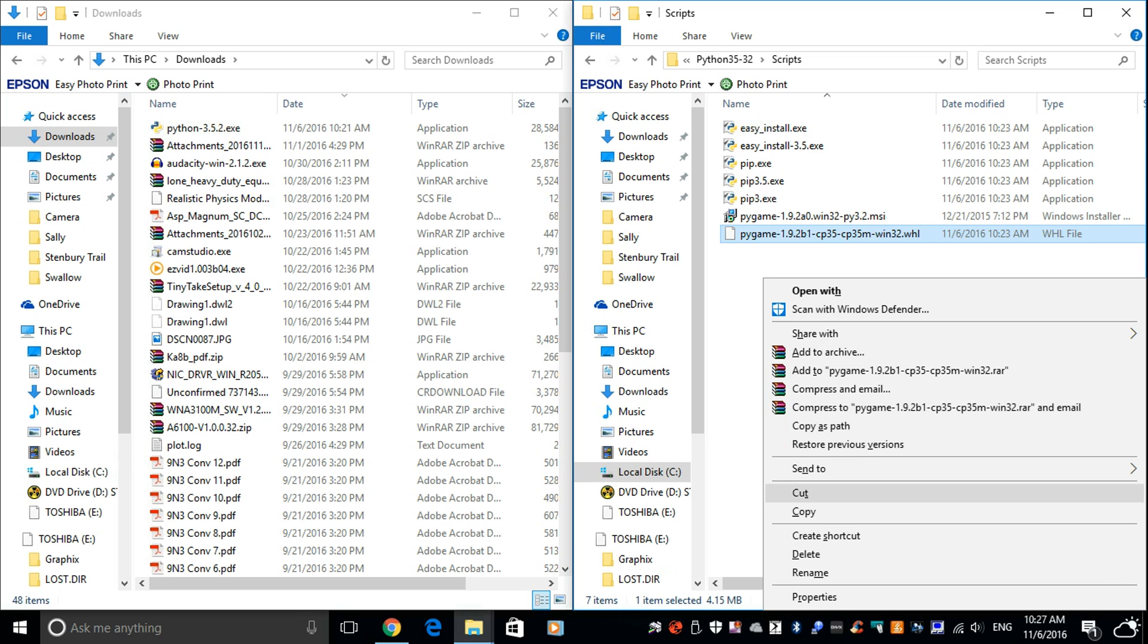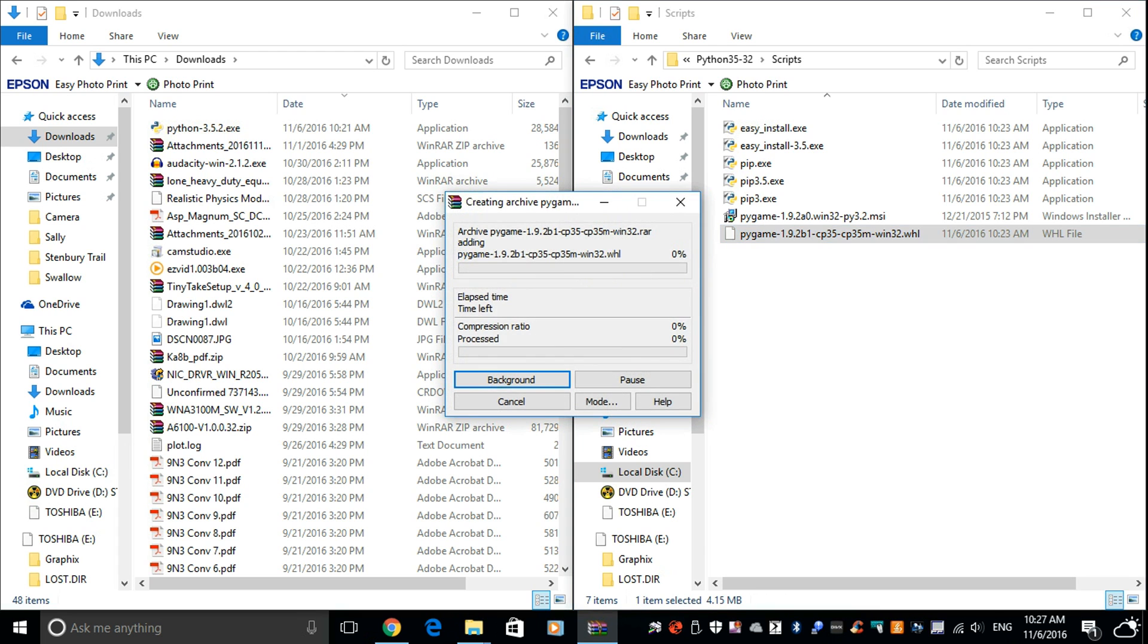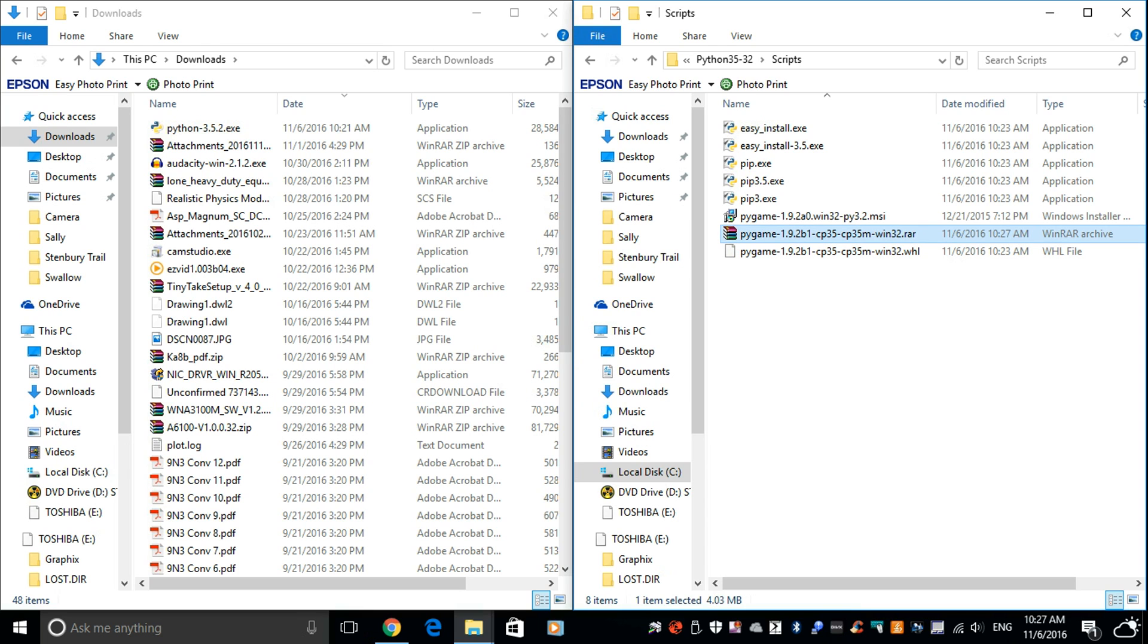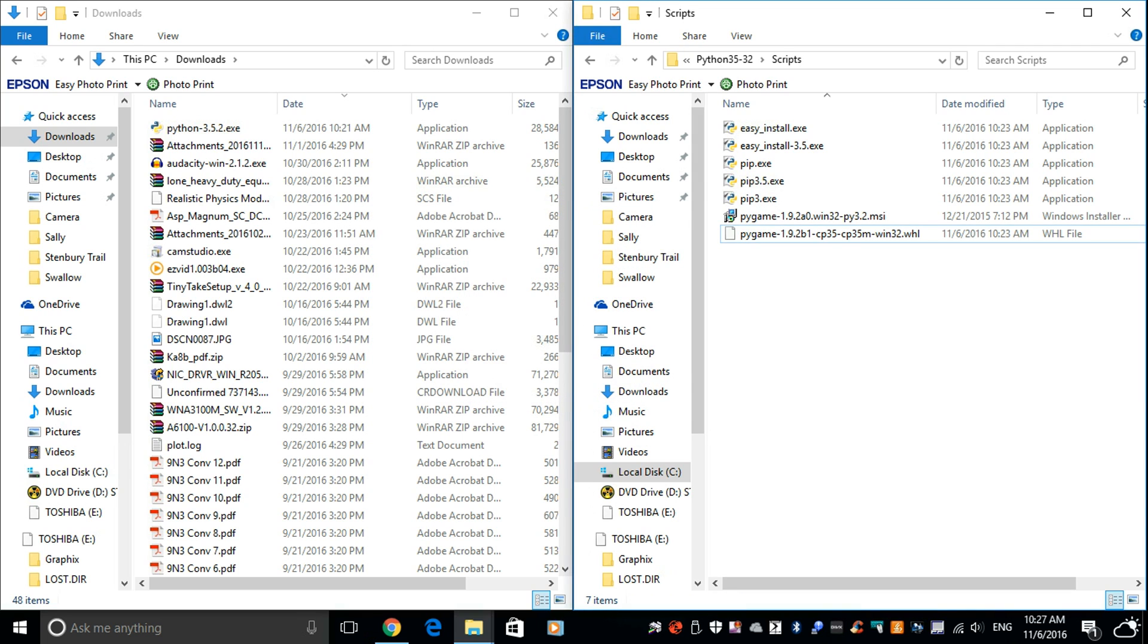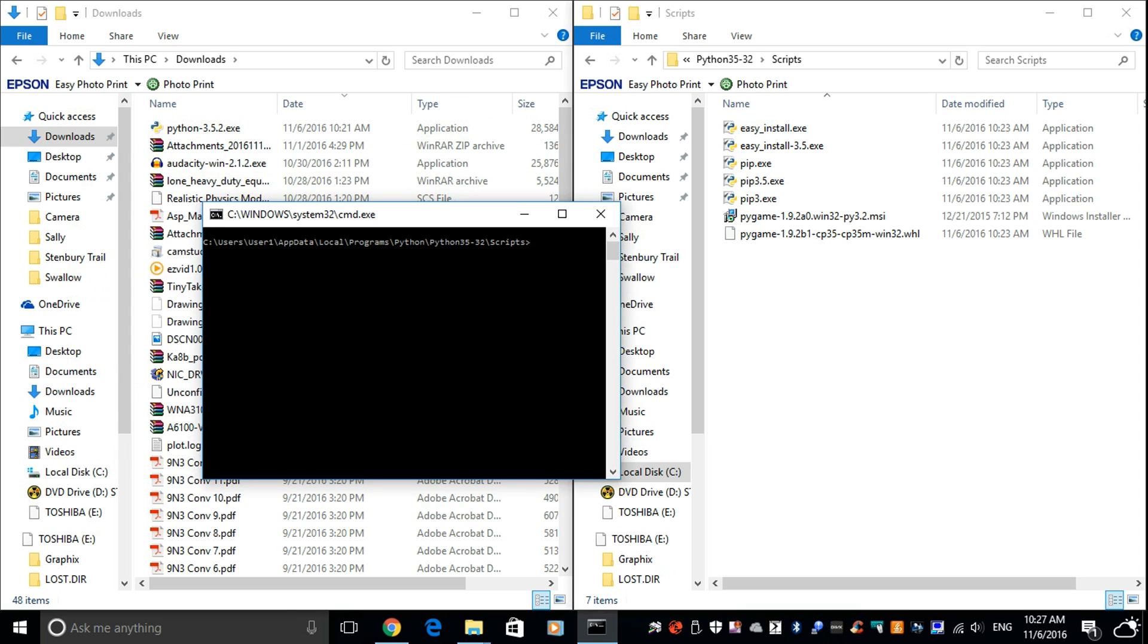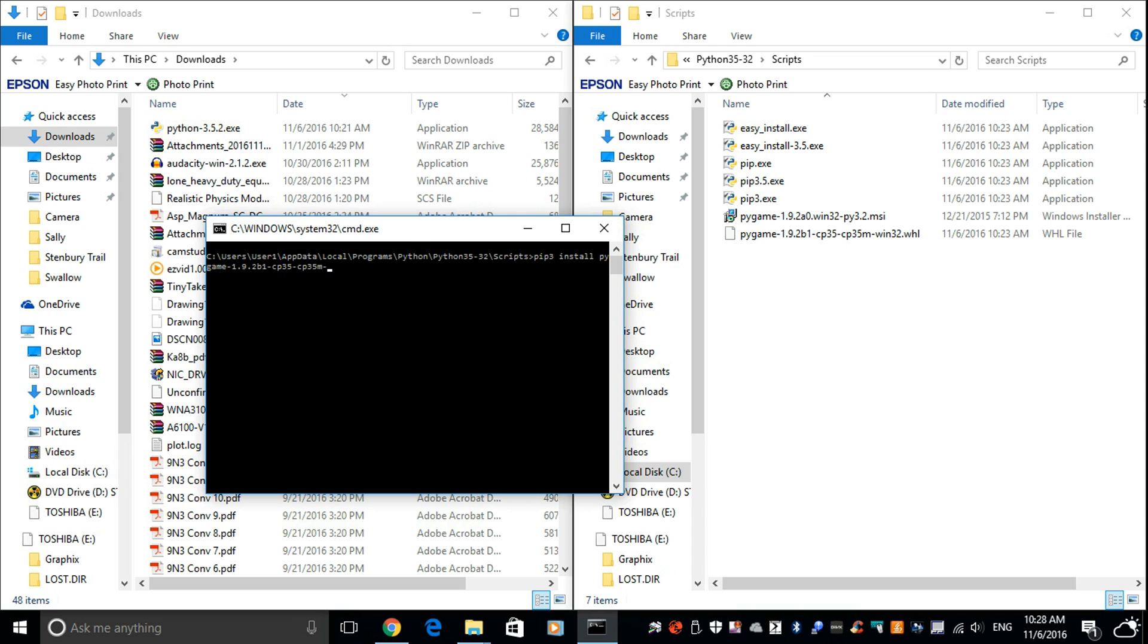You copy that across into scripts and press and hold the shift key, right click. Click in the box, right click. Press and hold shift, right click. And we want open command window here. Now, what you type is pip3 install, space, Pygame. It's that file we just moved across. Pygame-1.9.2b-cp-35m-win32.whl. Return.